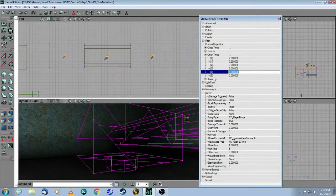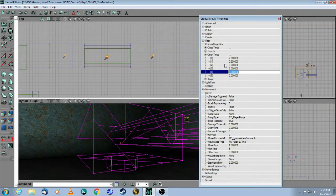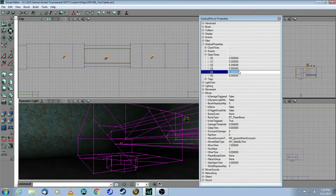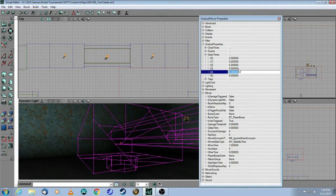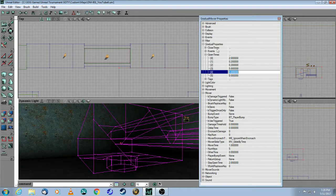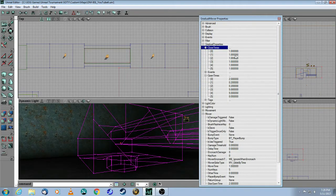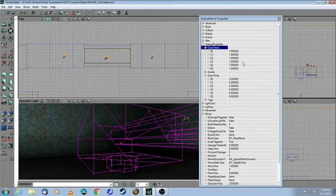So the advantage here with the gradual mover is that you can set different opening times for each keyframe, so you can be very precise, depending, of course, what you're trying to build. And you can do the same thing for closed times. You can make all of these different amounts as well.